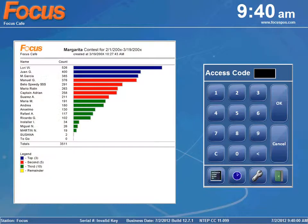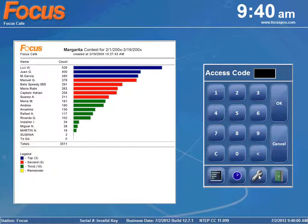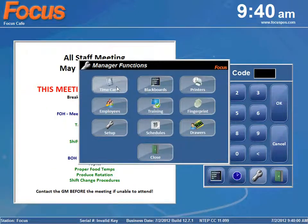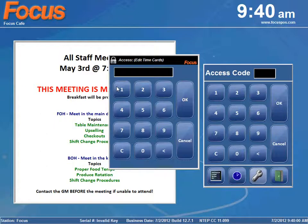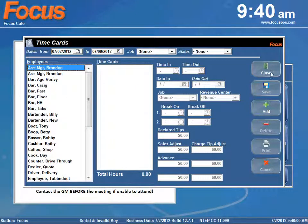Now there's a few ways you can access the time card window. First way is if you're at the front house you can simply click on the wrench and select time cards and put your access code in there. It'll bring up the time card window for you here.